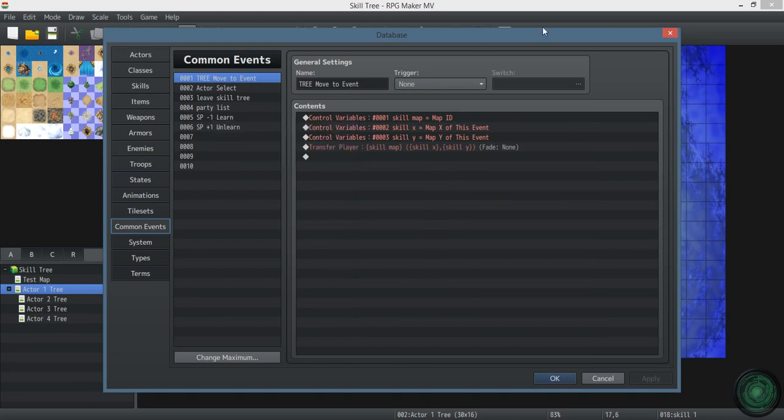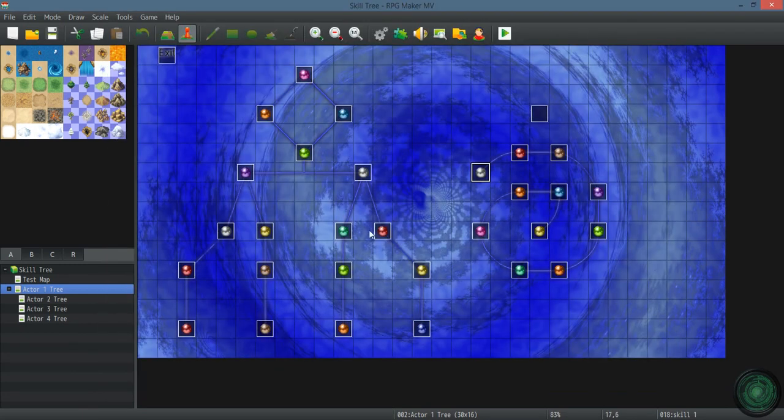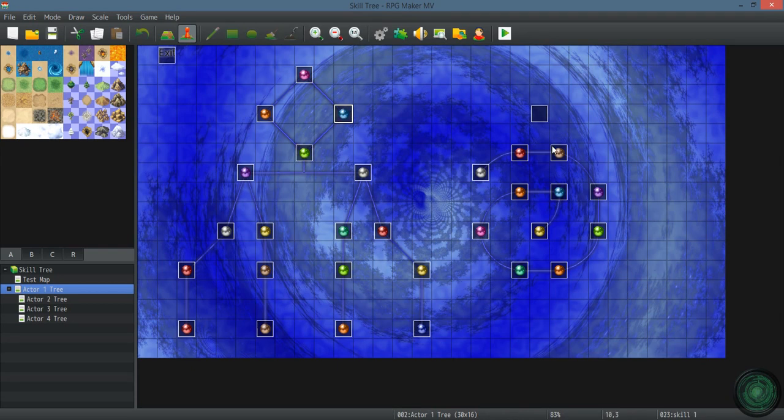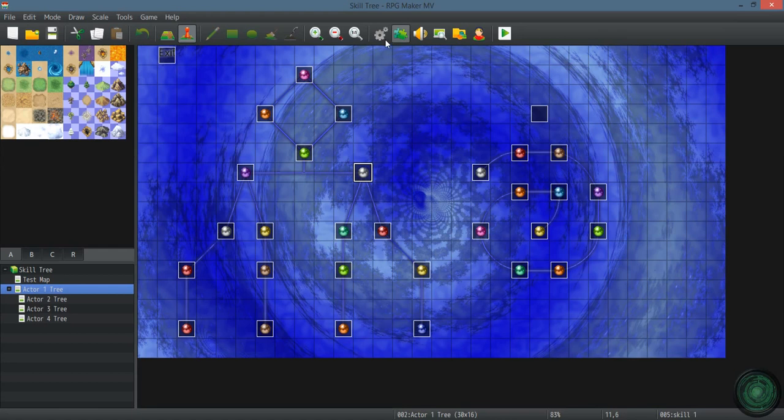But you can restrict nodes by level. You can restrict them by variables, by switches, by story progression, by quest completed, by professions. You can make them have item costs. You can pretty much do anything you want.